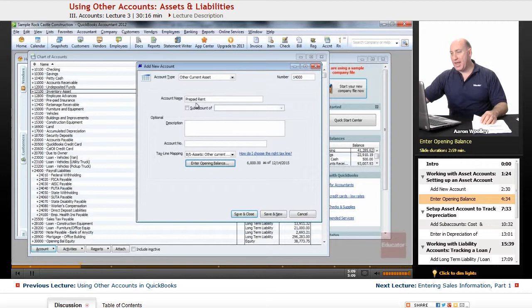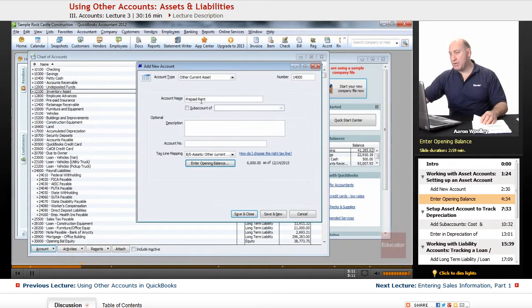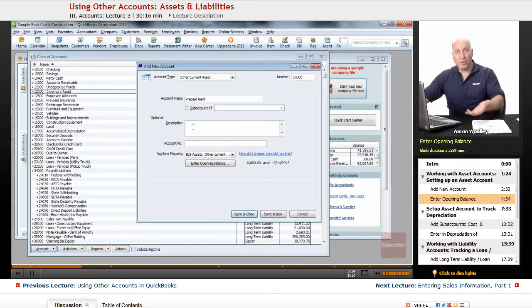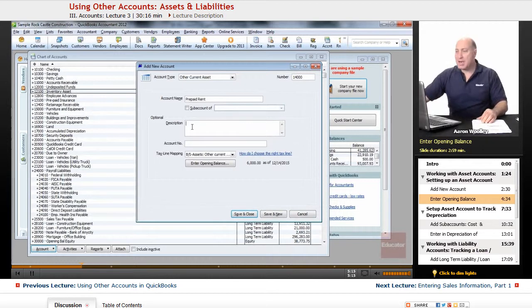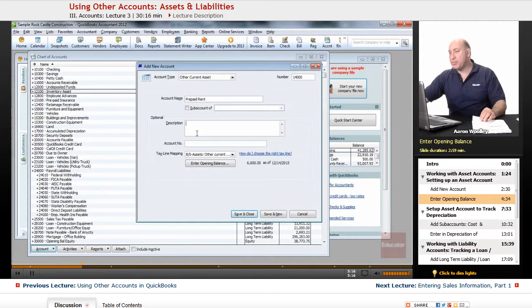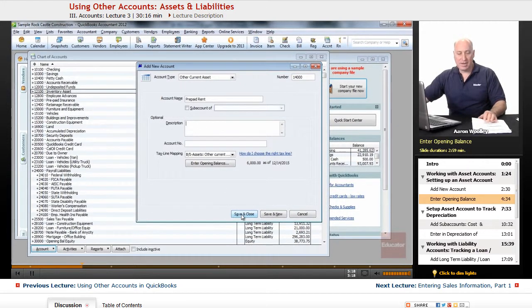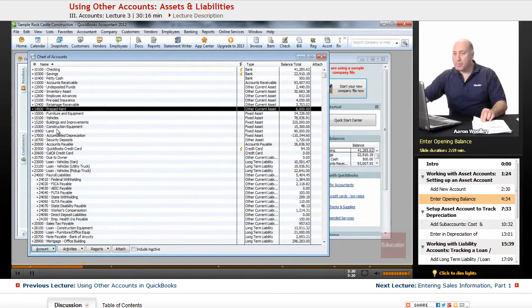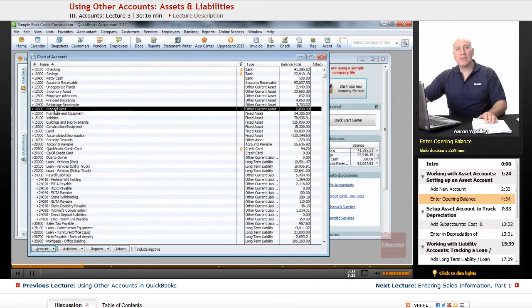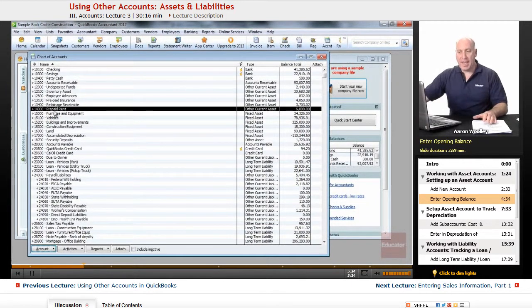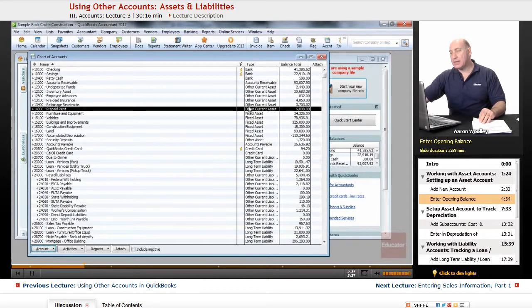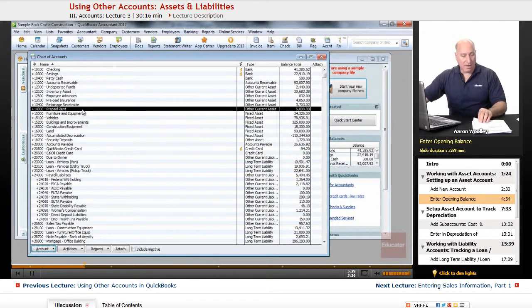From here, we have our account name, the account number. We can always add a description here that this is prepaid rent, but it's kind of redundant at this point and we can click on save and close. QuickBooks will now display our new account that we added under the other current asset listing for our chart of accounts.